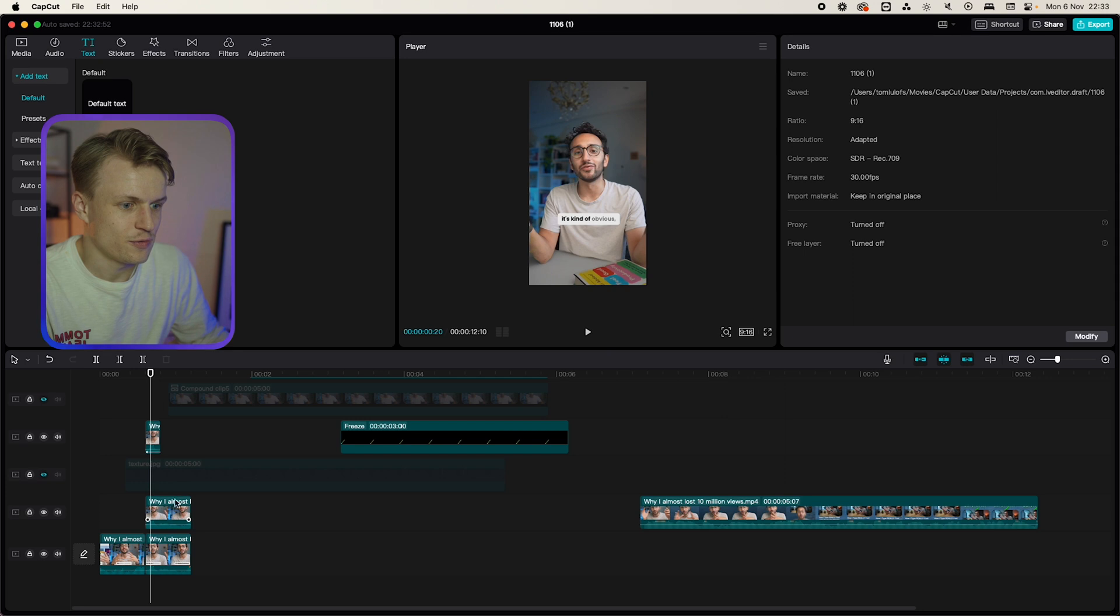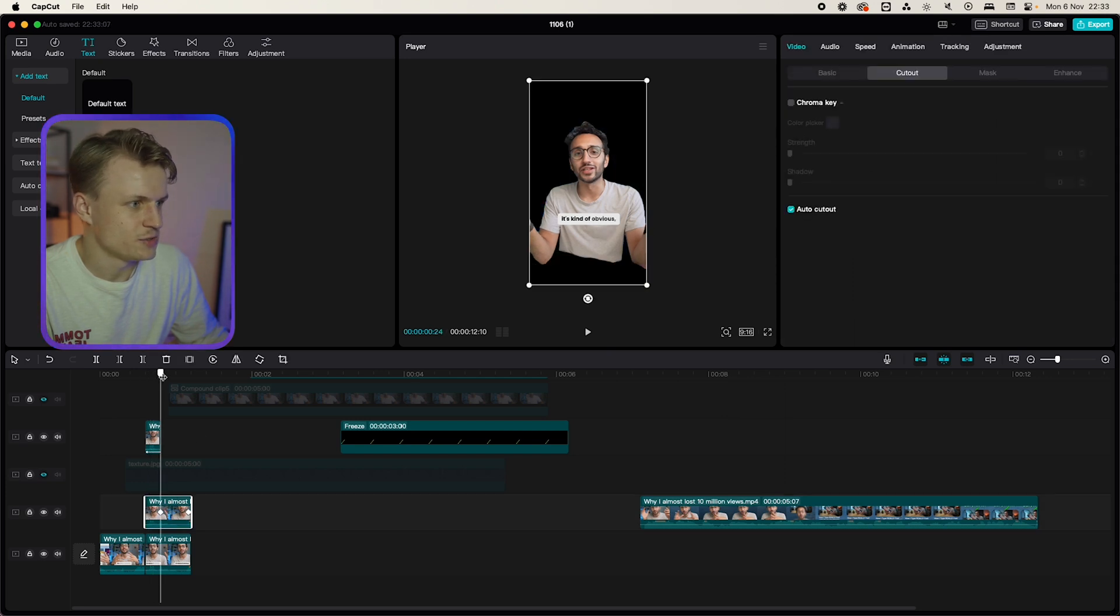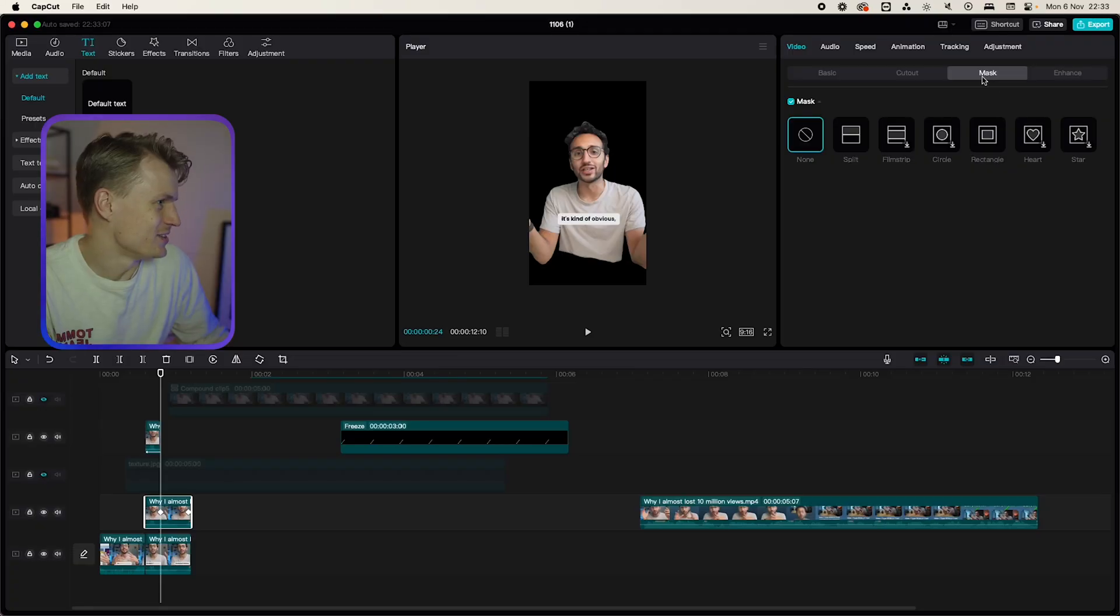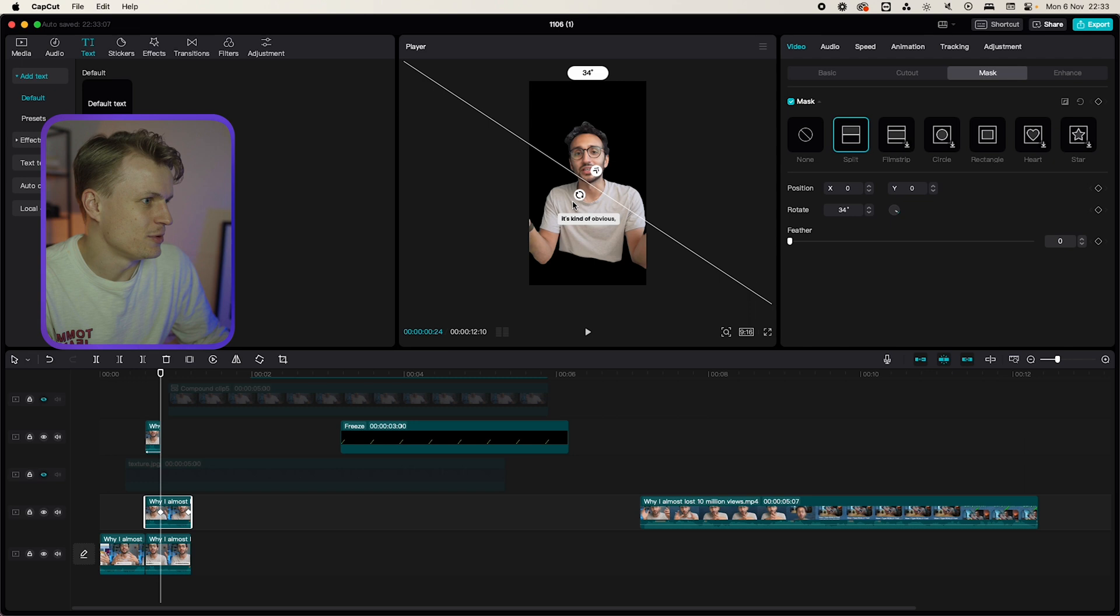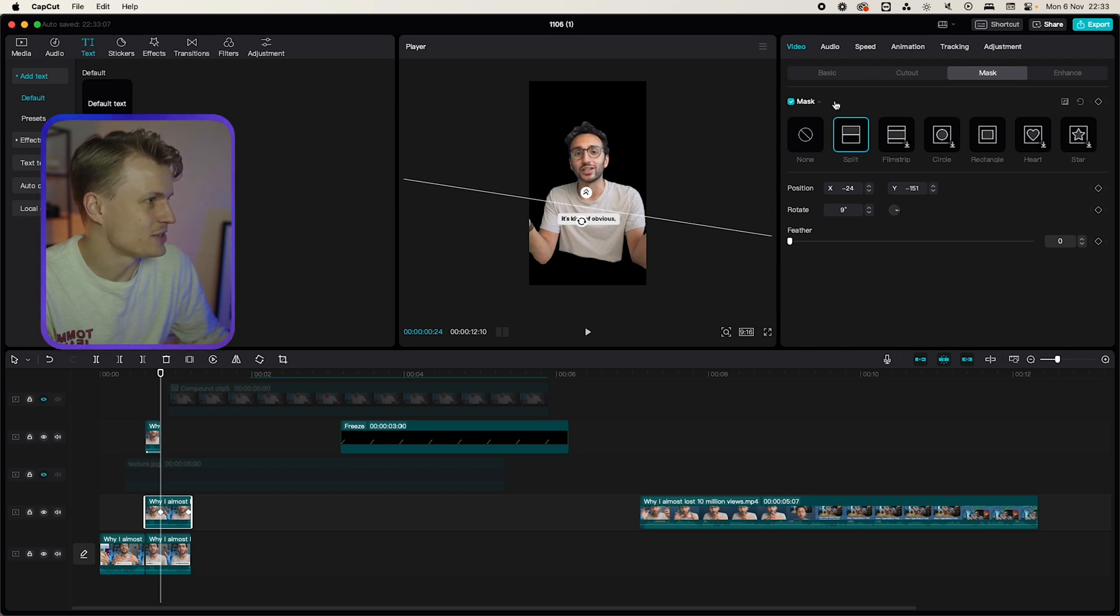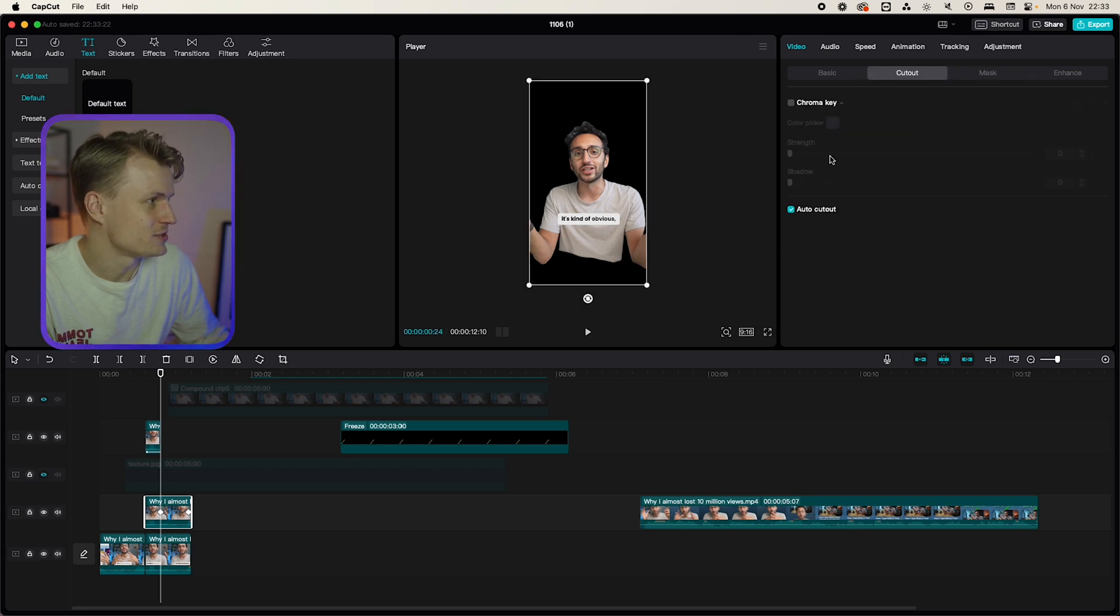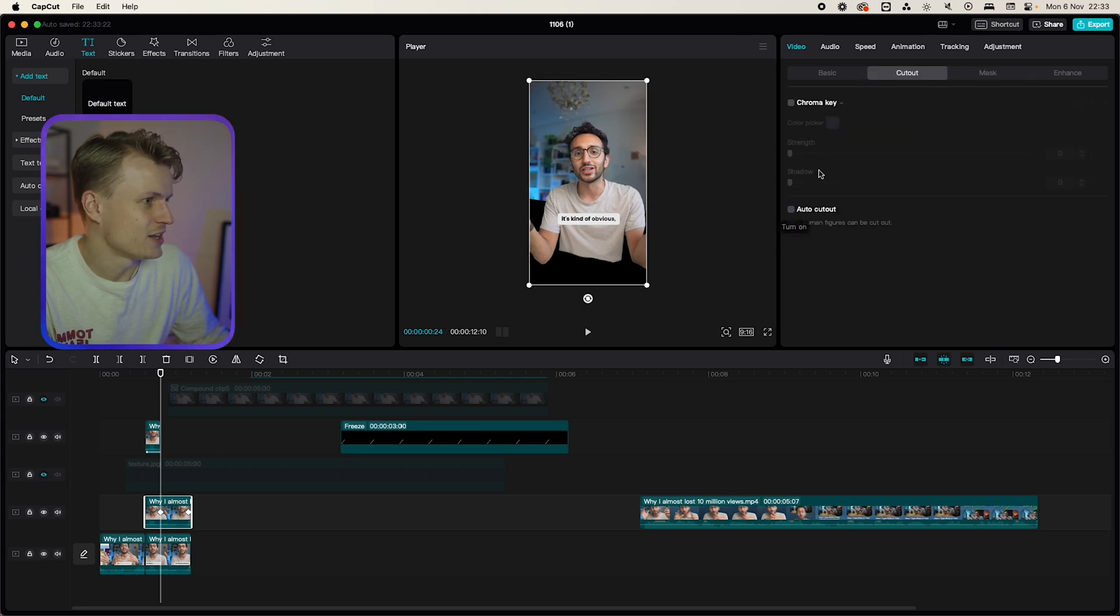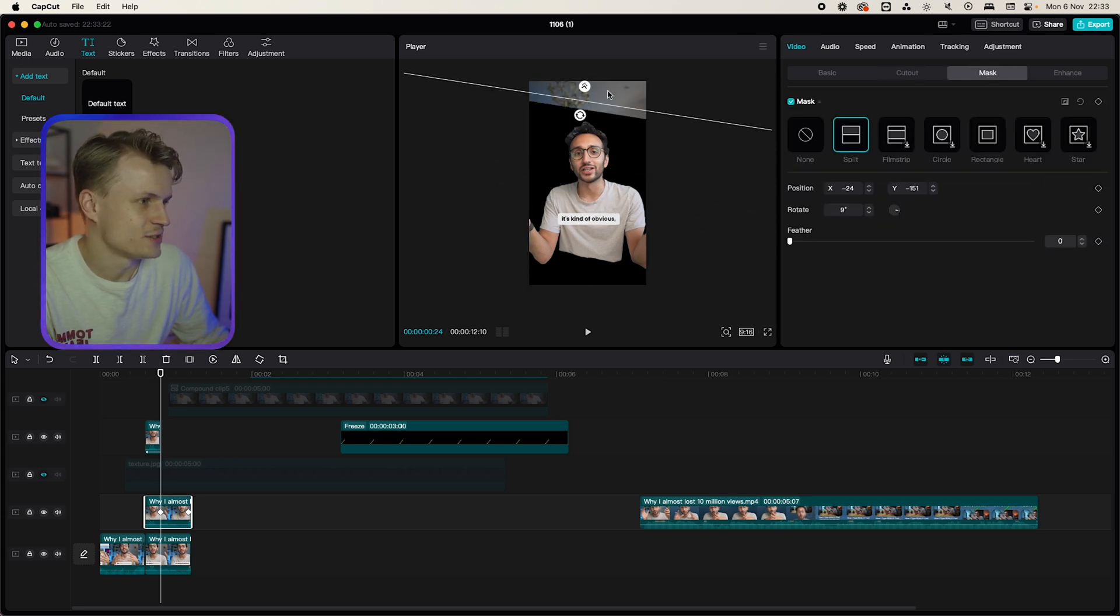Now for the bottom layer I want to use this to get our table back because I want my table back. So I'm going to go to mask. I'm going to go to split and I'm going to move this over. Now you won't really see what's happening now because this layer still has that cutout effect. So I'm going to go to cutout, turn that off.